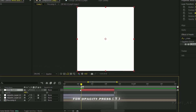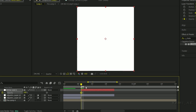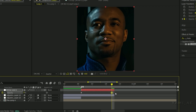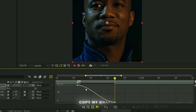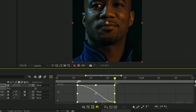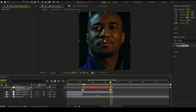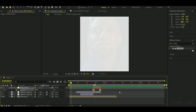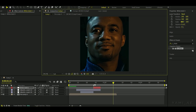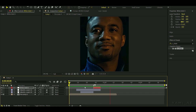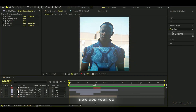Press T and adjust the keyframe opacity like I did. Select keyframes and press F9. Copy my graph. Add your CC, and that's it.